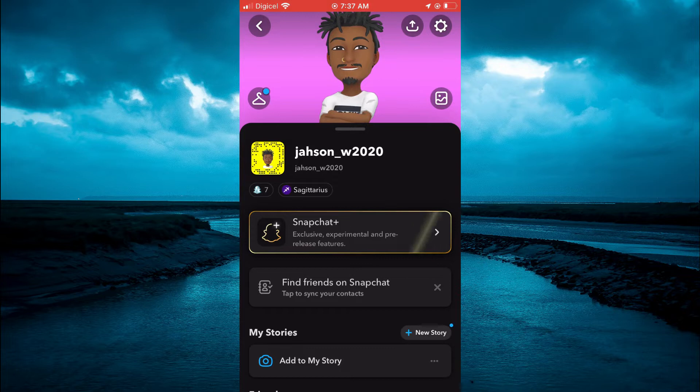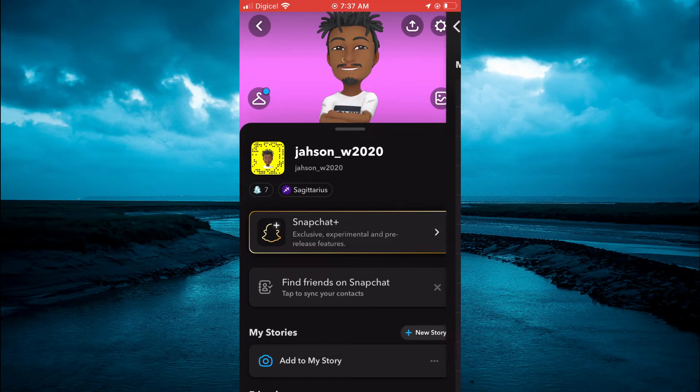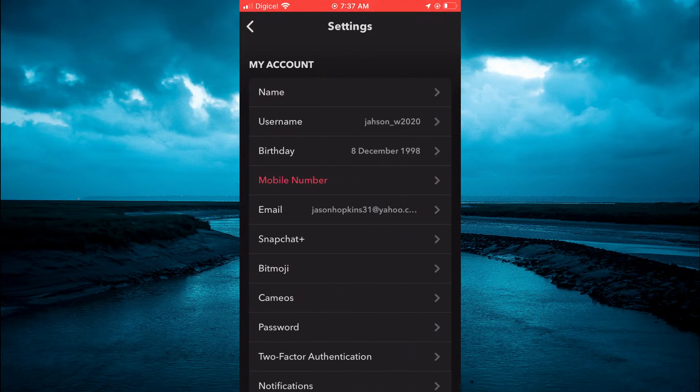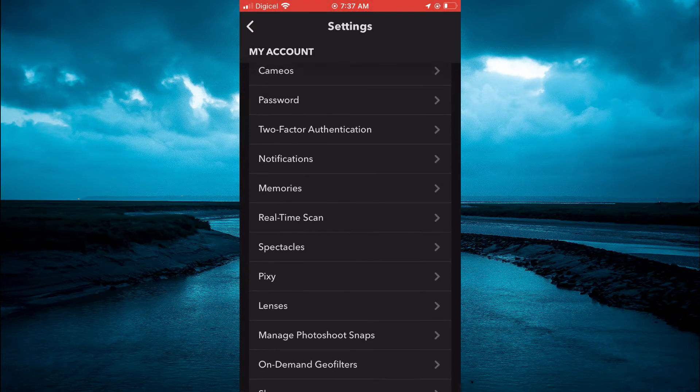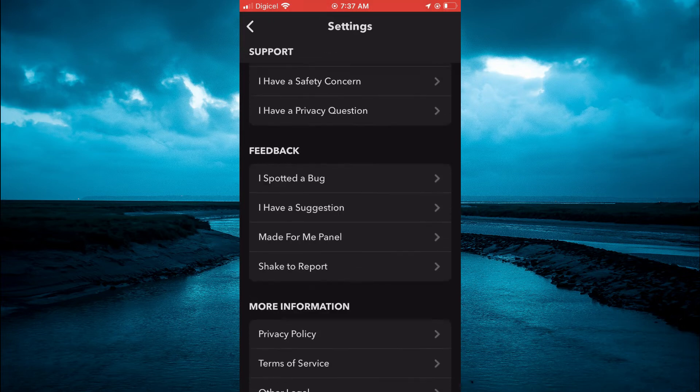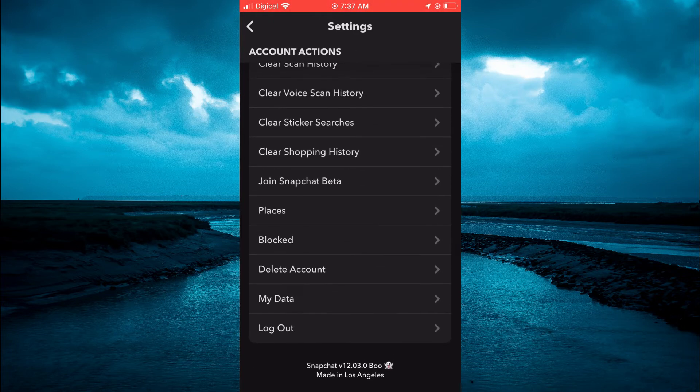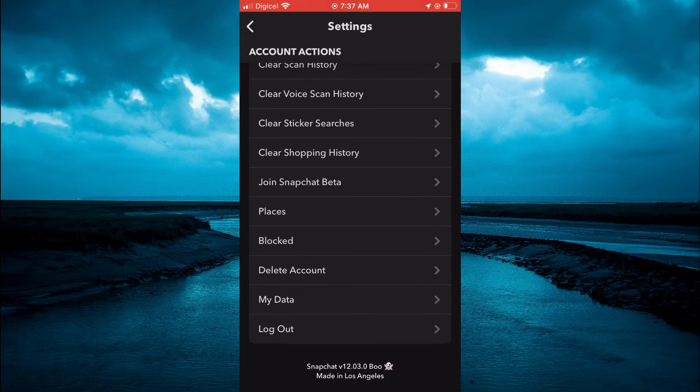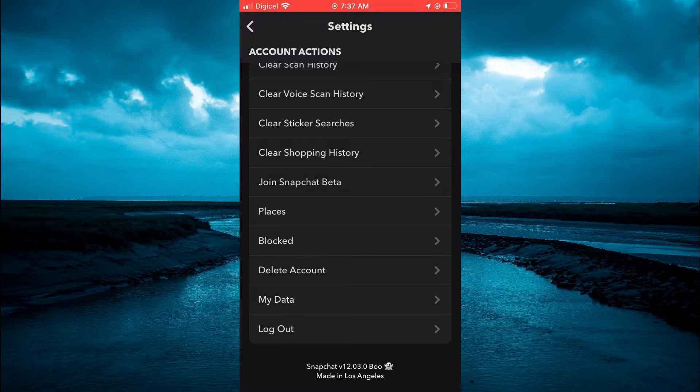Then you're going to tap on the settings cog in the top right-hand corner and scroll all the way down to the end of the page. You're going to tap on My Data—it's the second option from the bottom.